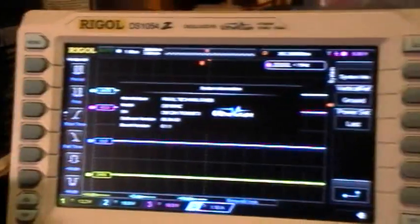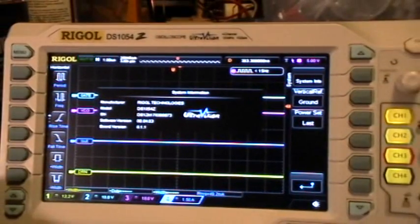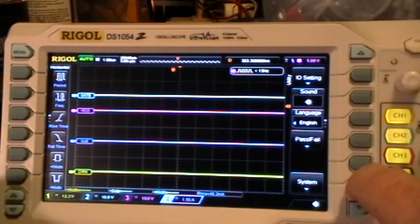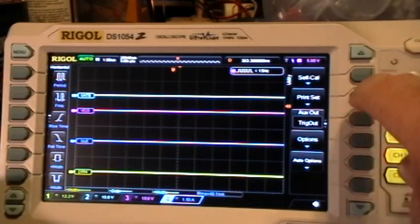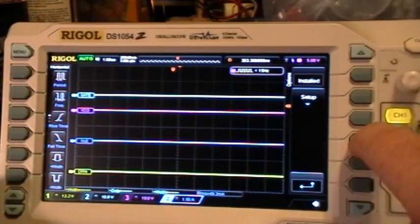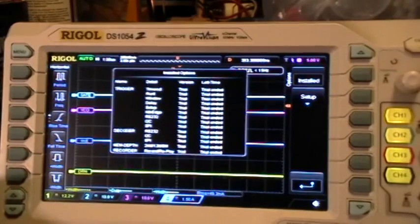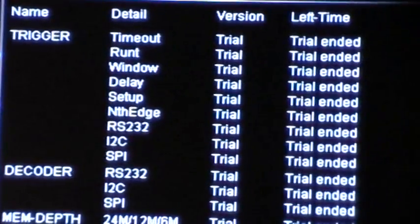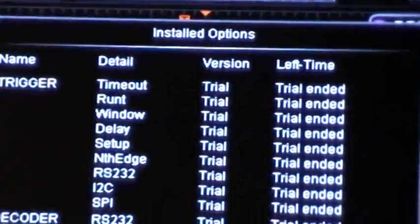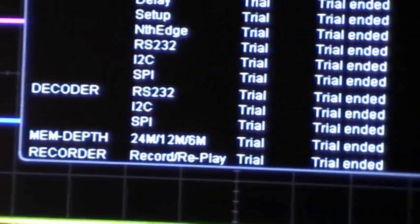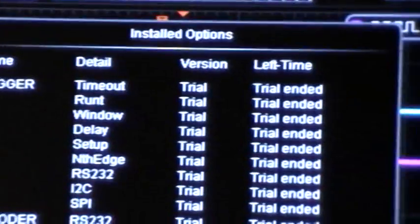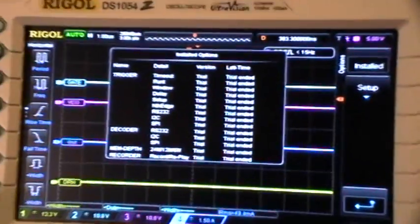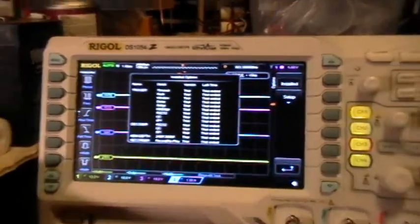Alright, so now let's go to Options, Installed. You can see that my trial times have ended, so I have no options installed.